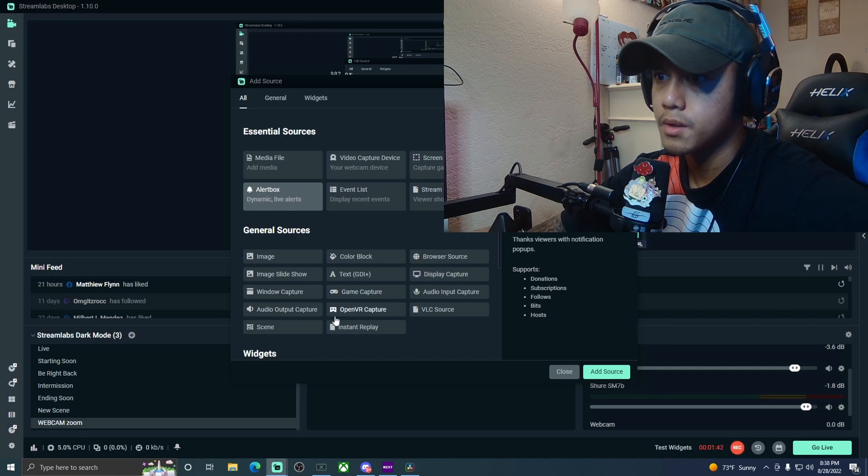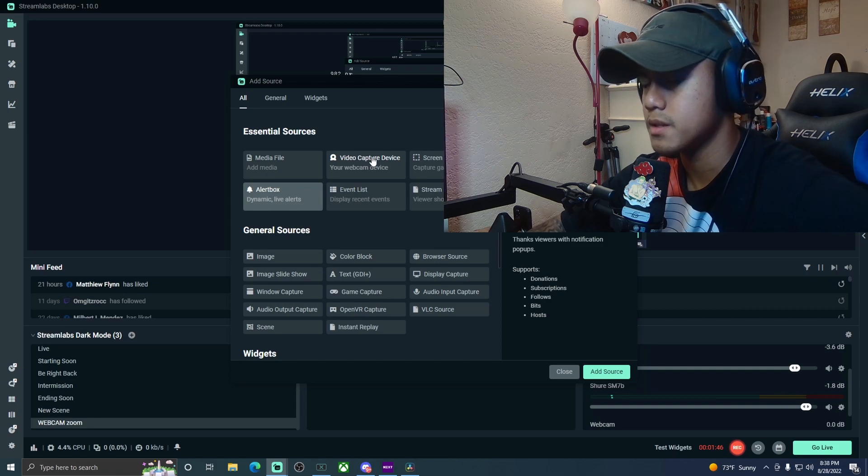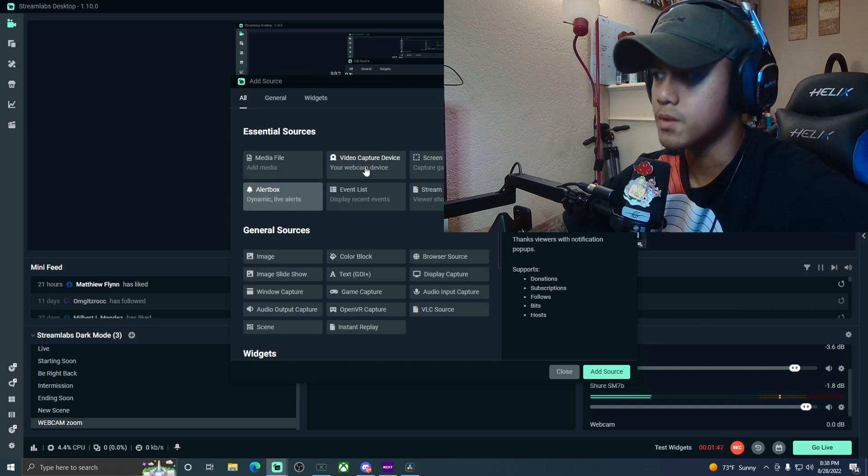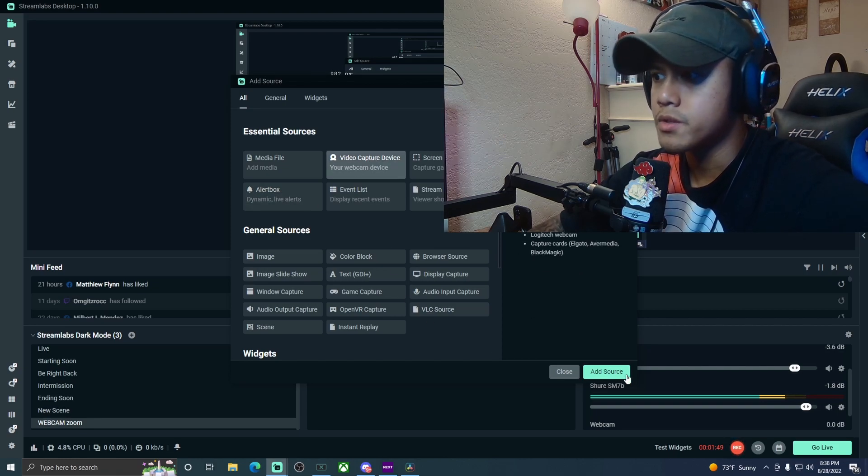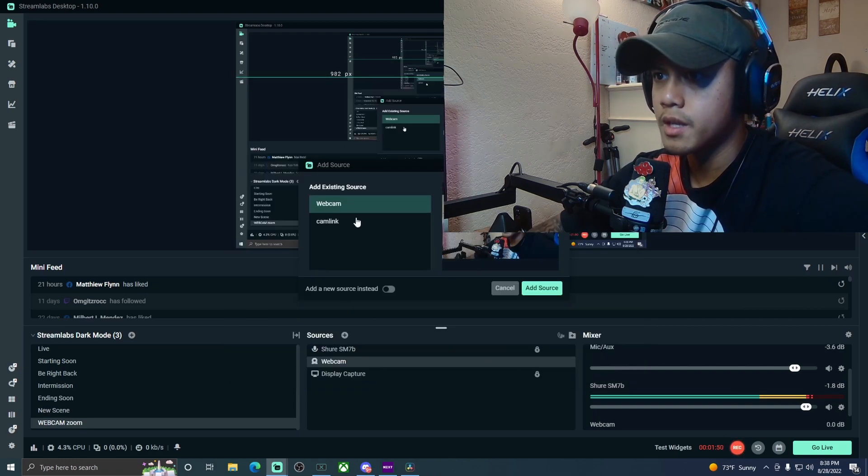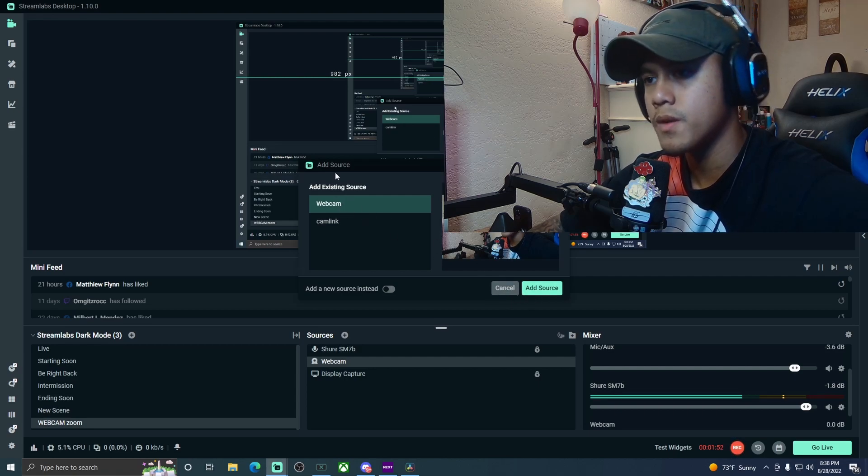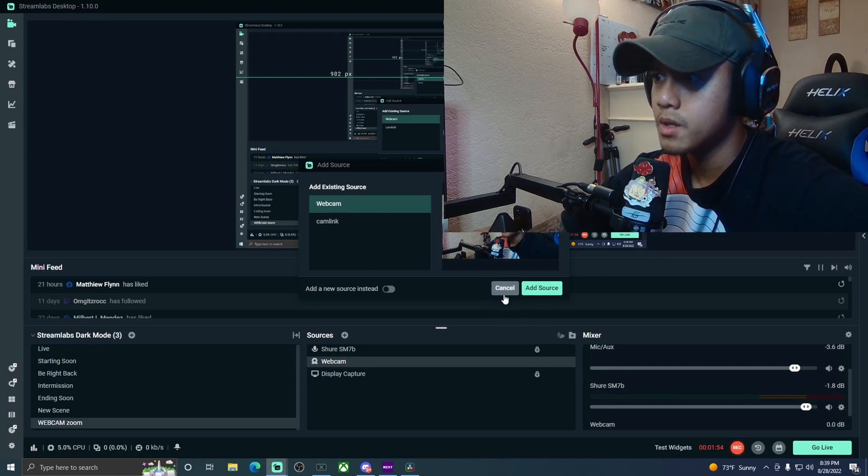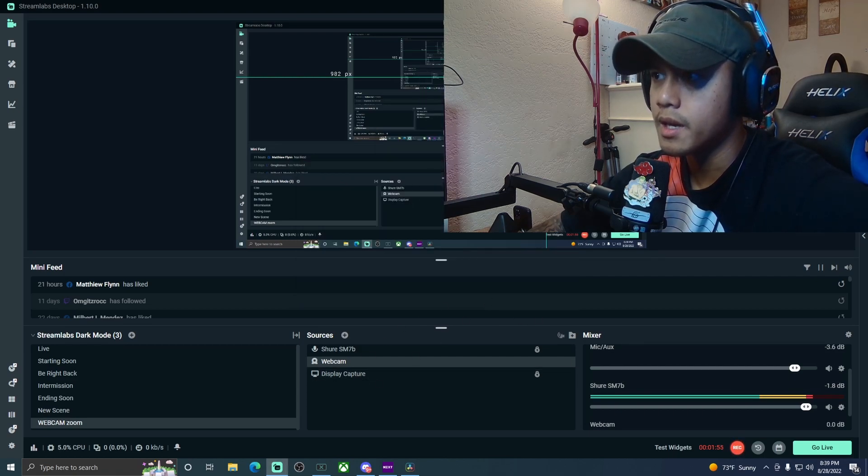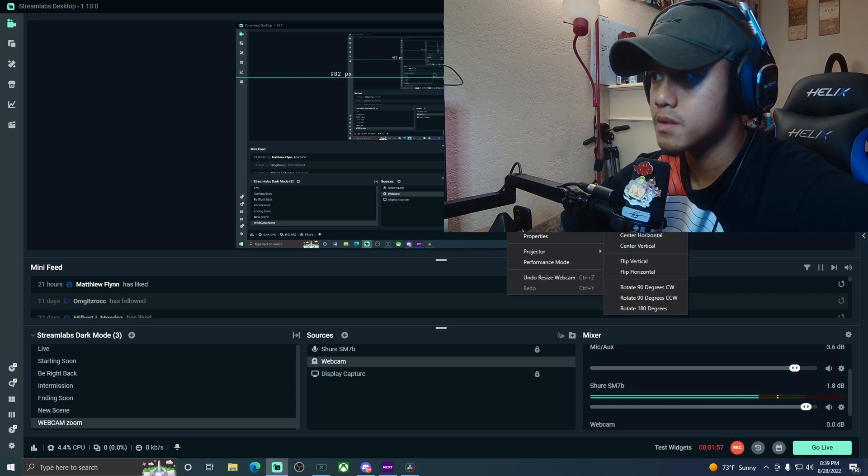You're going to add video capture device, and you're simply just going to add your primary webcam. Once you found your primary webcam here, go ahead and add that. It's going to look like this, hit the screen.